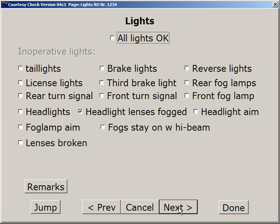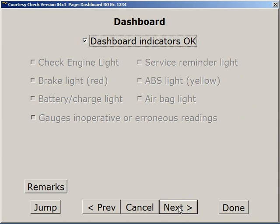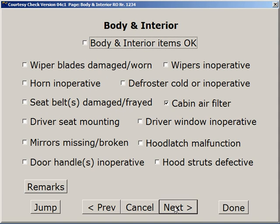Lights. Dashboard lights and indicators. Body and interior items — a lot of these are safety inspection items. Seat belts. Here's your cabin air filter — a good sales item.